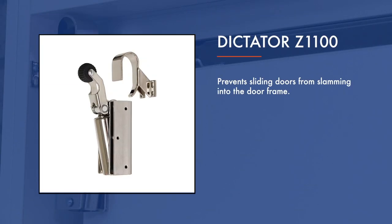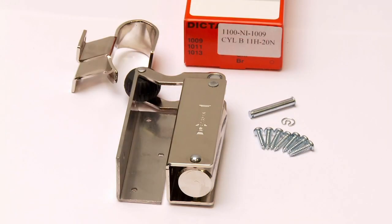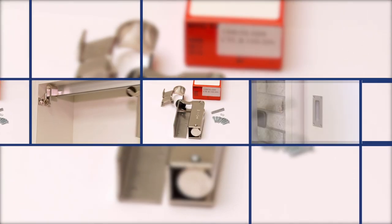Dictator Door Checks. You can put an end to slamming doors. Type Z1100 is designed for use on sliding doors and is supplied with a stainless steel mounting bracket and fixing screws as standard.